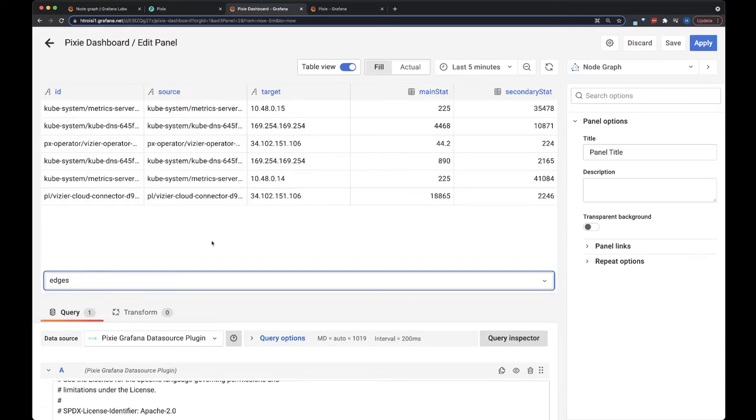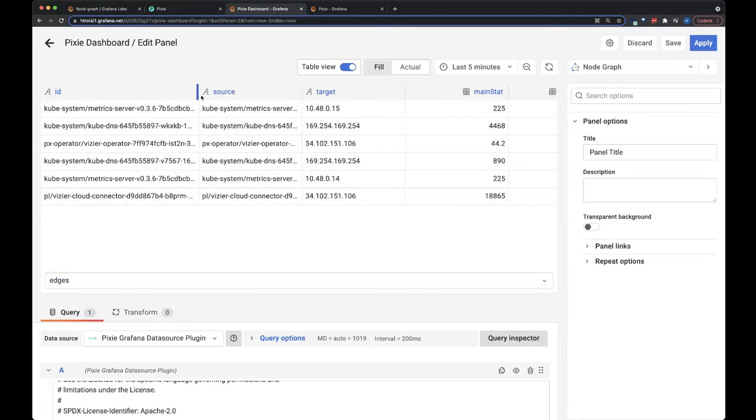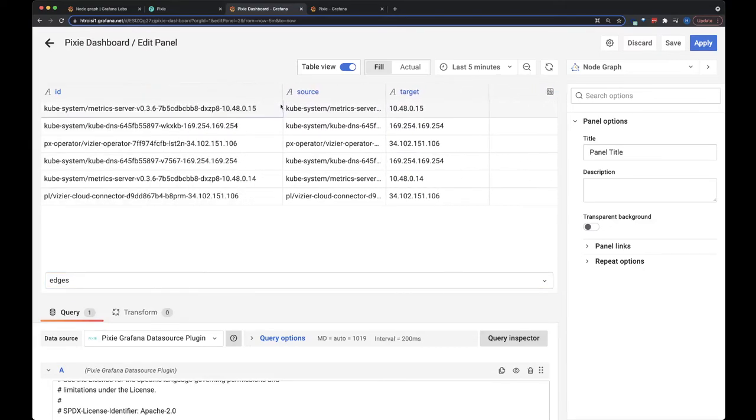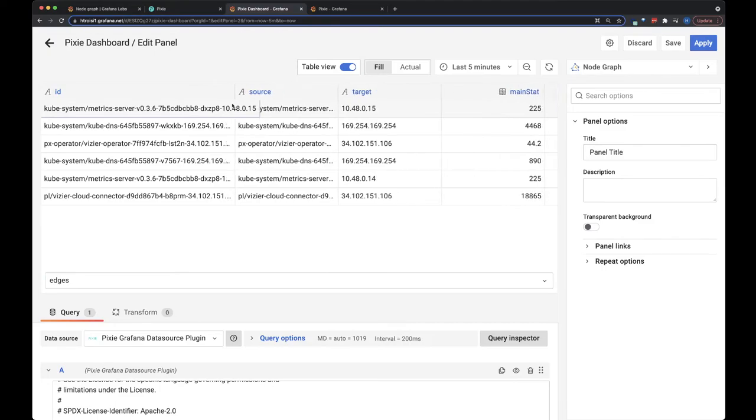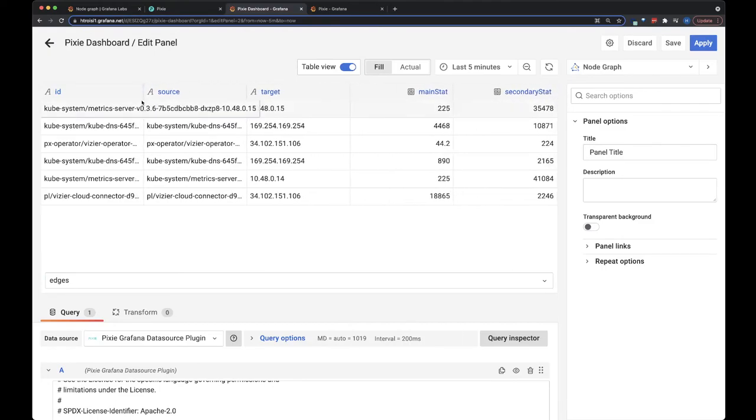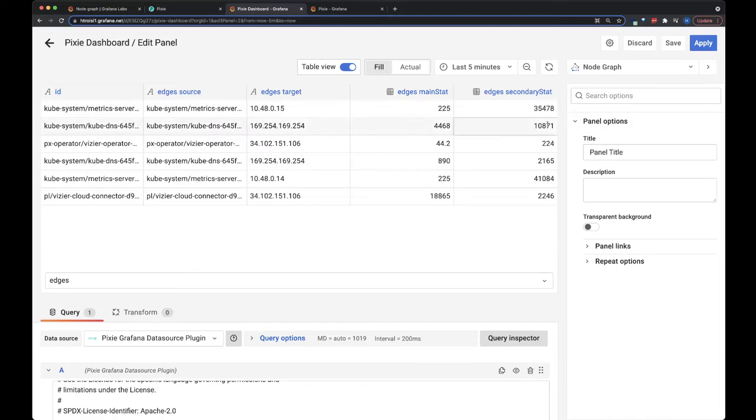And then you need edges. And here for the ID for the edge, I've just combined the source and target. And then you can add main and secondary stats. So for us, we're using kilobytes sent and kilobytes received.